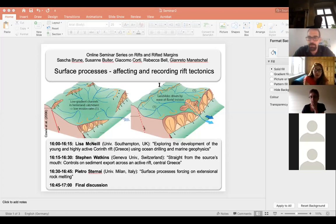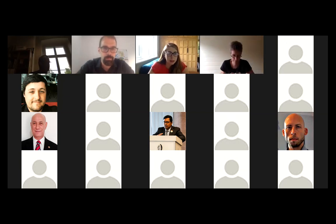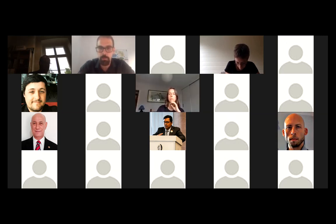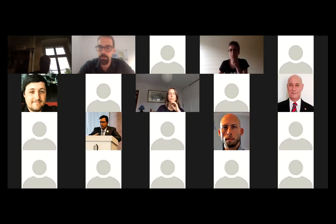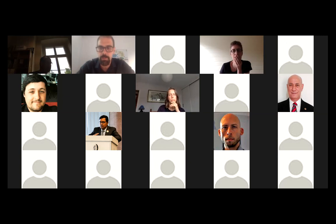I'll ask Lisa to share her screen so we can start with the first talk. Before I forget, you can type your questions while the talk is running so the speaker won't be annoyed — it will just be a small number that pops up. Just type it in there and we can discuss afterward.